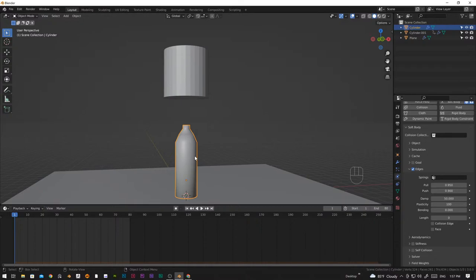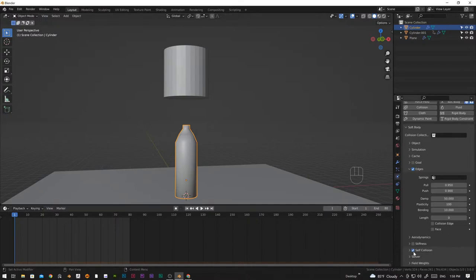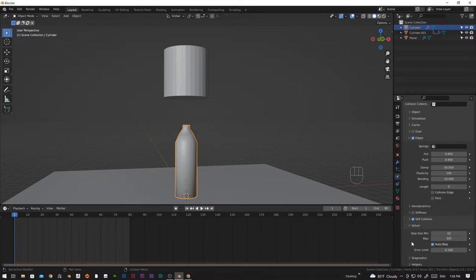We want the bottle to retain the shape of the crushed one, so we're going to increase Plasticity all the way to 10. Let's bring Bending all the way to 10 as well. For Self Collision we'll keep it as default. Let's scroll down to the Solver and increase the Step Size minimum to 10, because it will make our animation a little bit better.